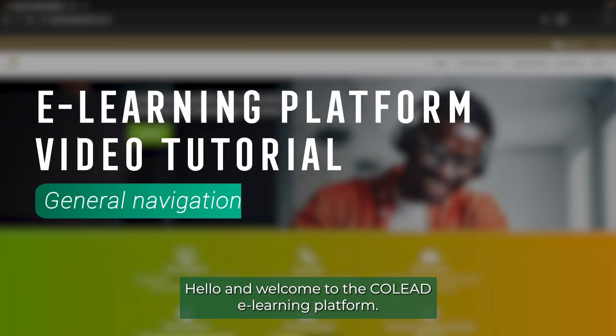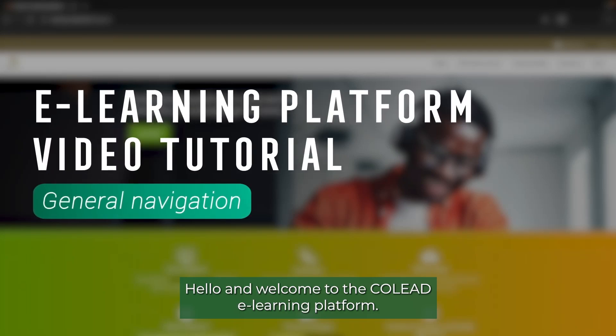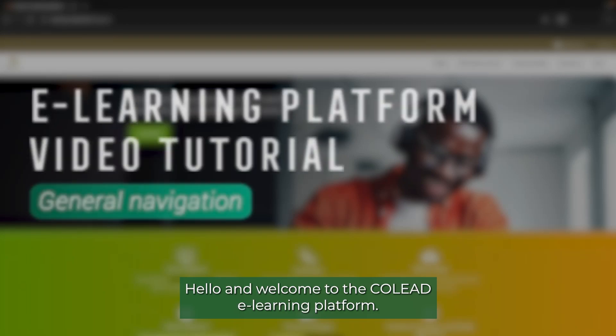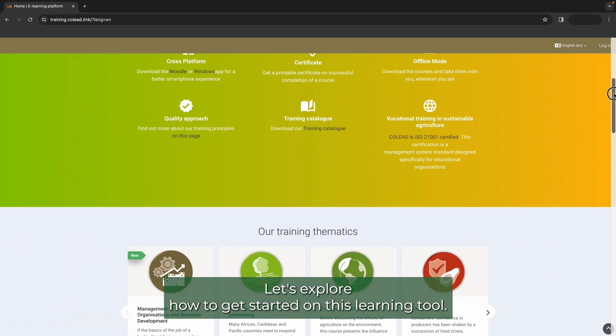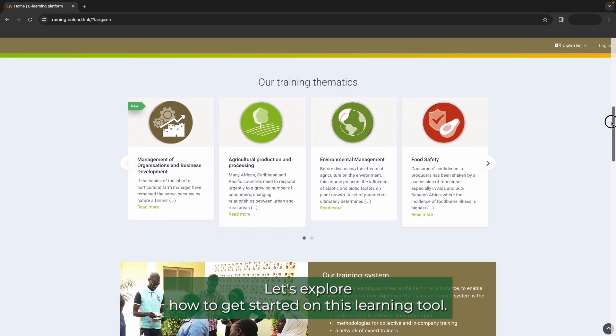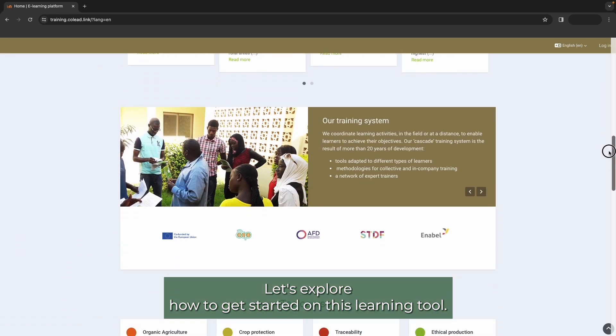Hello and welcome to the Co-Lead eLearning platform. Let's explore how to get started on this learning tool.